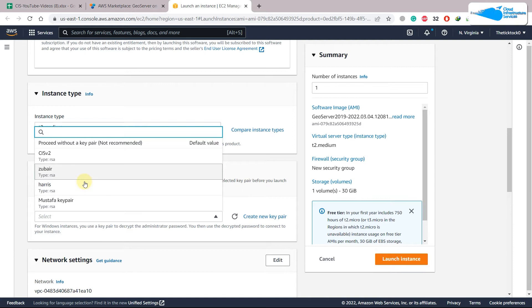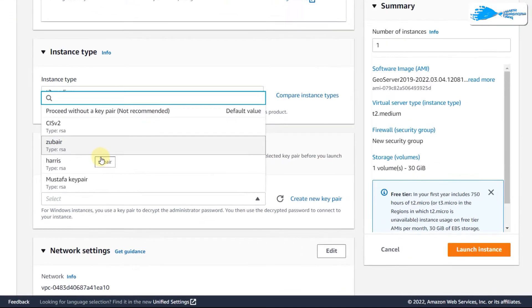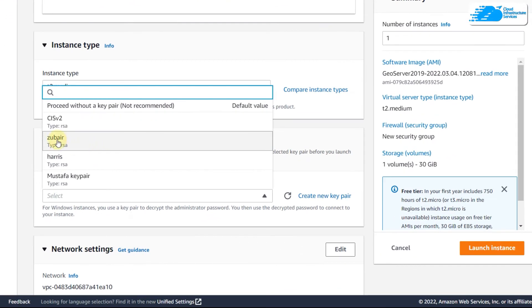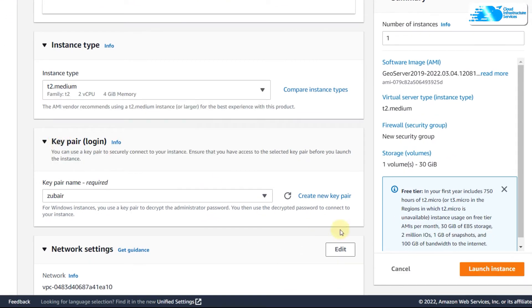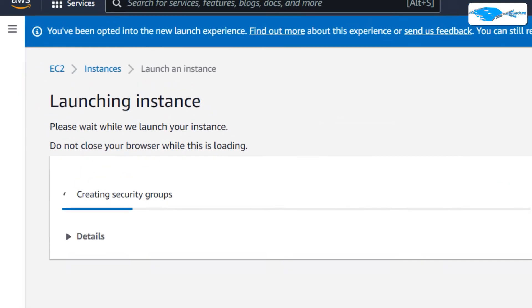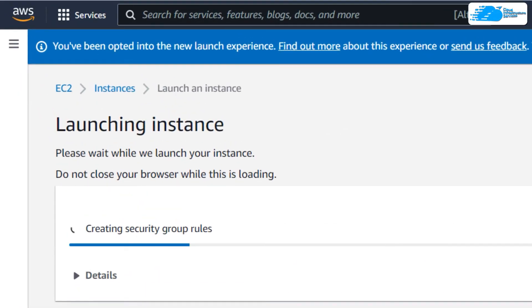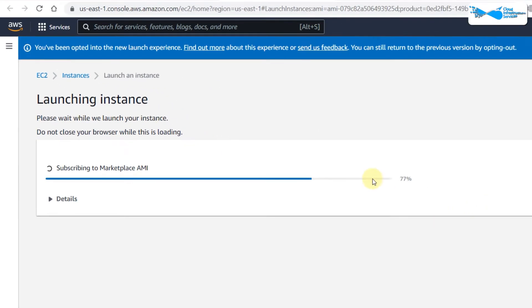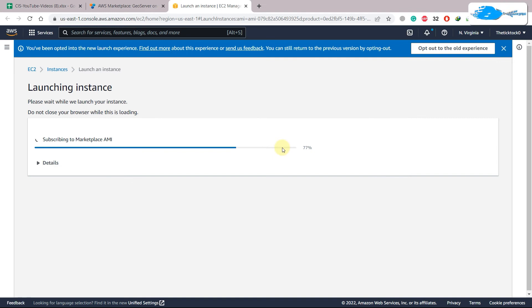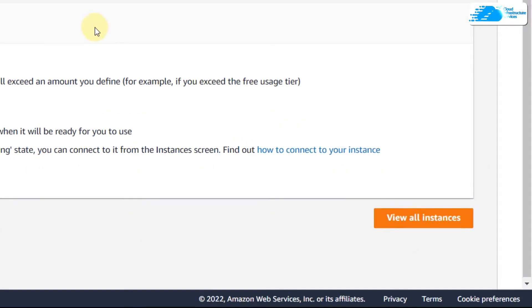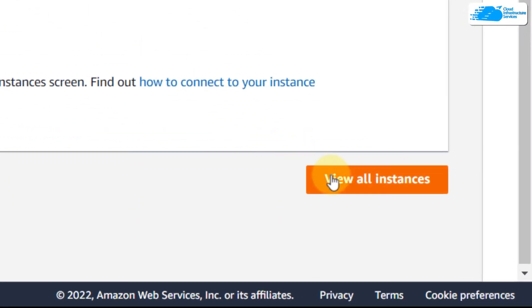I have one already available with the name of Zubair. Then click on 'Launch Instance' and here it says 'Launching Instance'. It will take a few seconds so we'll wait for it. Now we are done with this one.